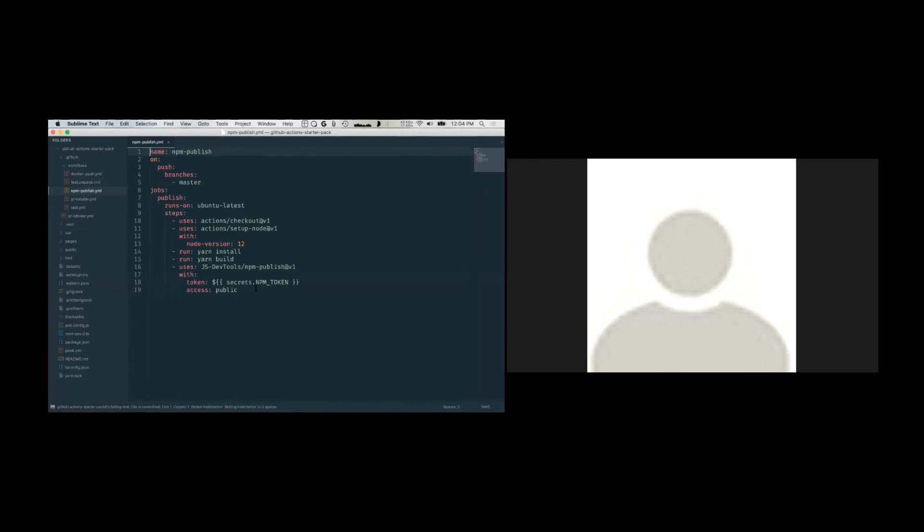Here I'm publishing a package to NPM automatically. You can see I'm using the secrets handlebars right here. This references the secrets that I've defined on my repo.